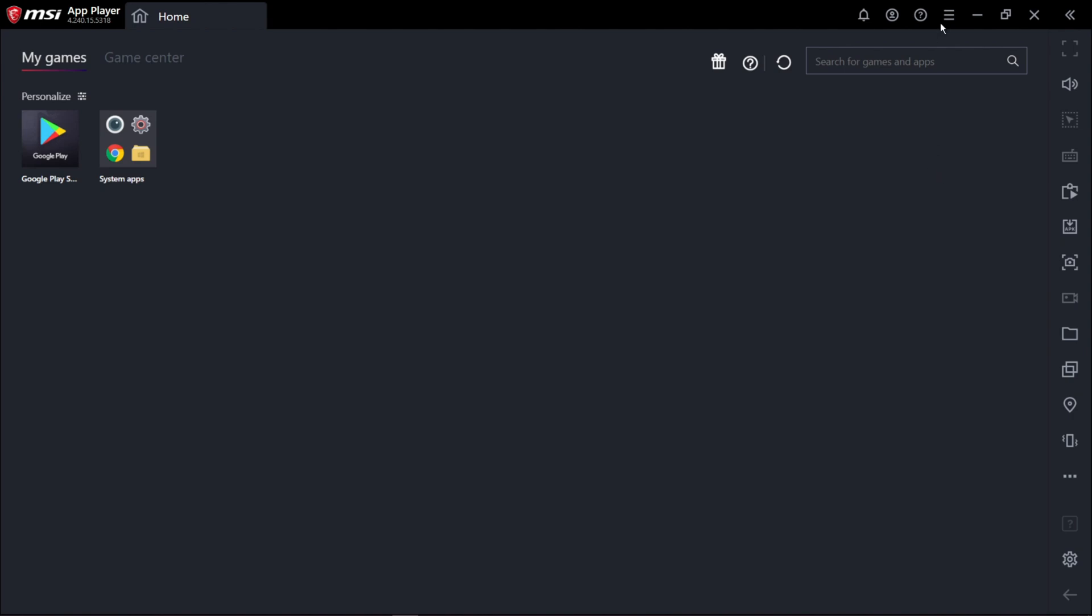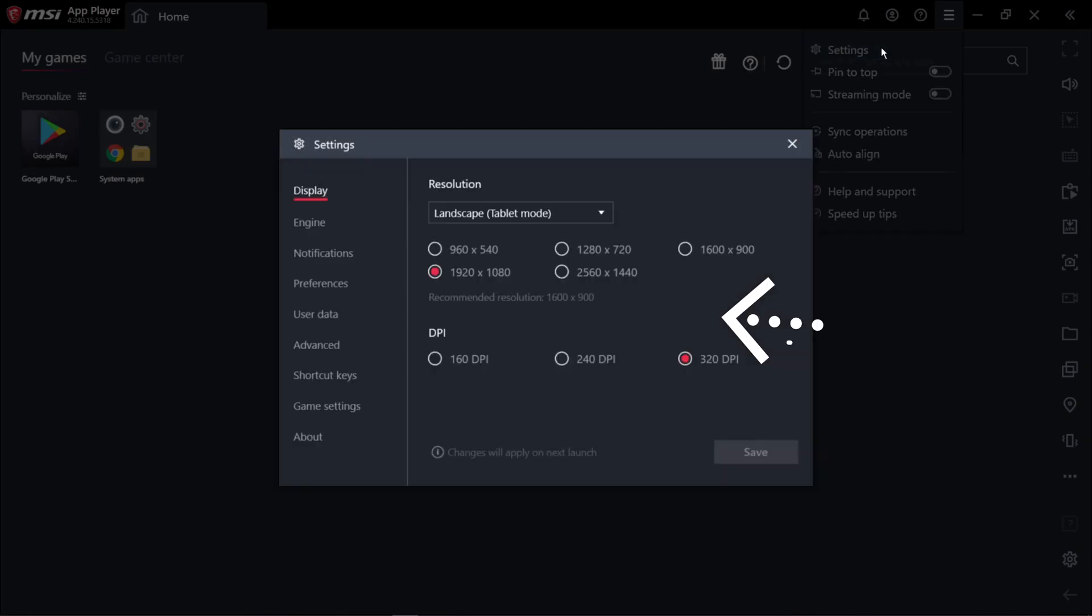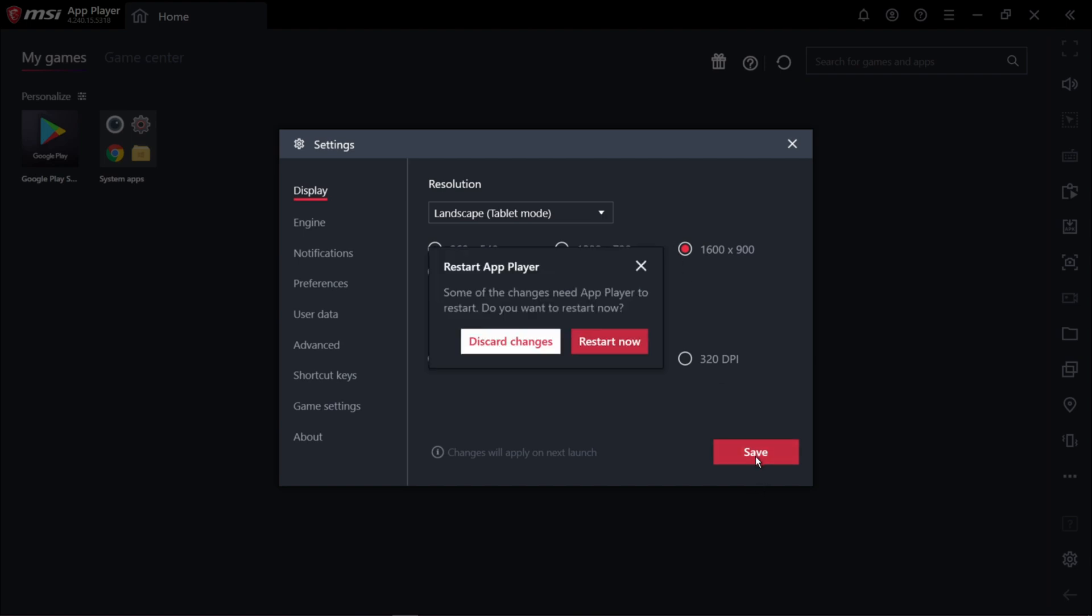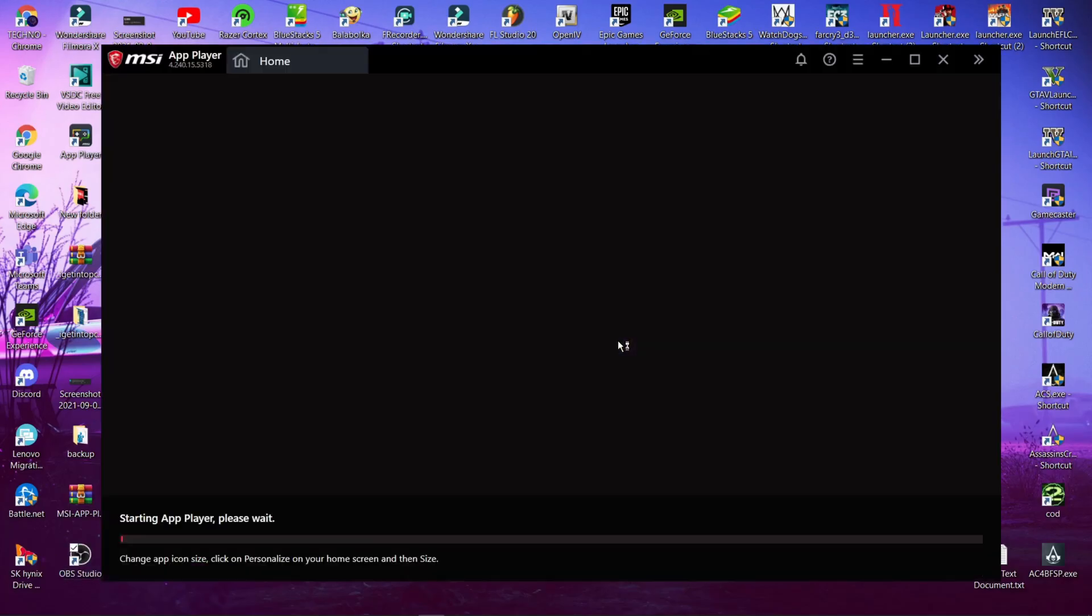After opening your Android emulator, go to Settings. Click Display and set the recommended resolution, and select low DPI settings. Click Save and Restart.